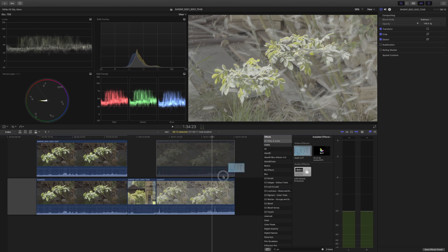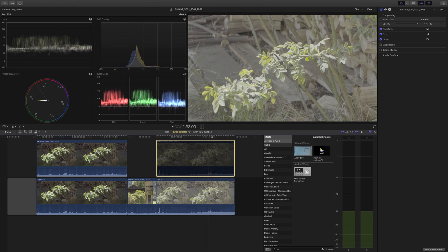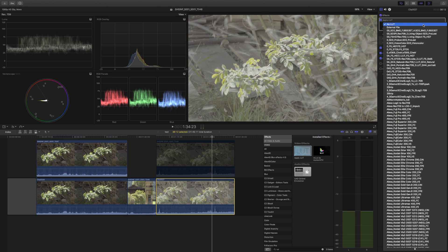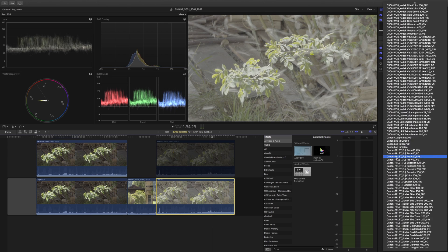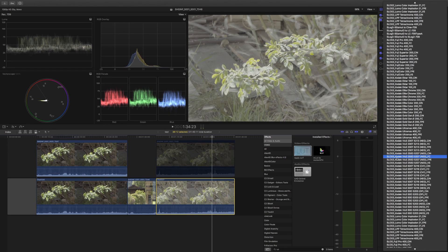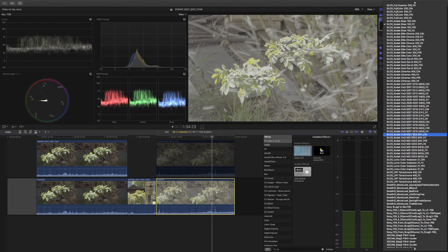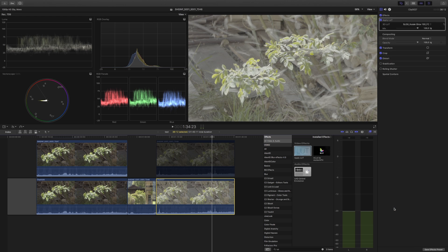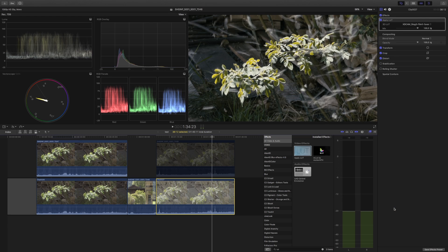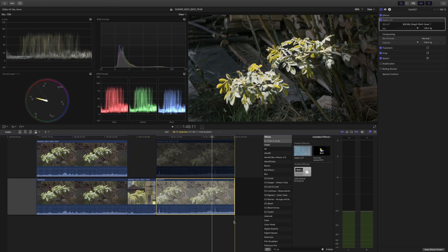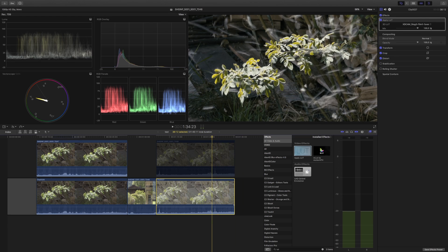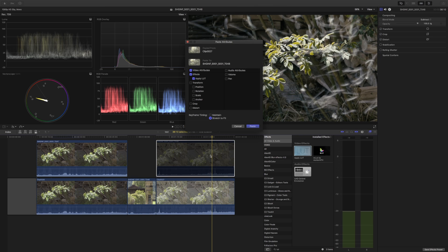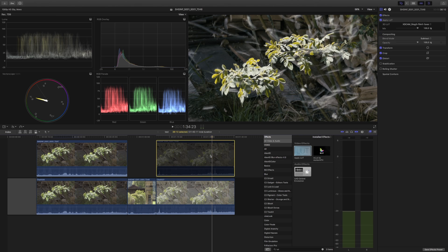So let me just fire up the LUT utility and let me choose one of those S-Log LUTs. Let's go S-Log film, one over. Let's choose that one, and now I'll copy the same onto the other clip.